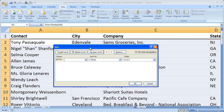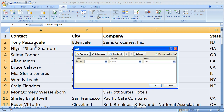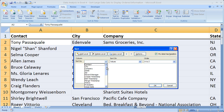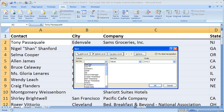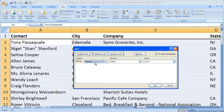To do a basic sort, click the 'Sort by' drop-down menu. This gives you the headers for every column. Select which one you'd like to sort by — I want to sort by Contact, which is the header for column A.